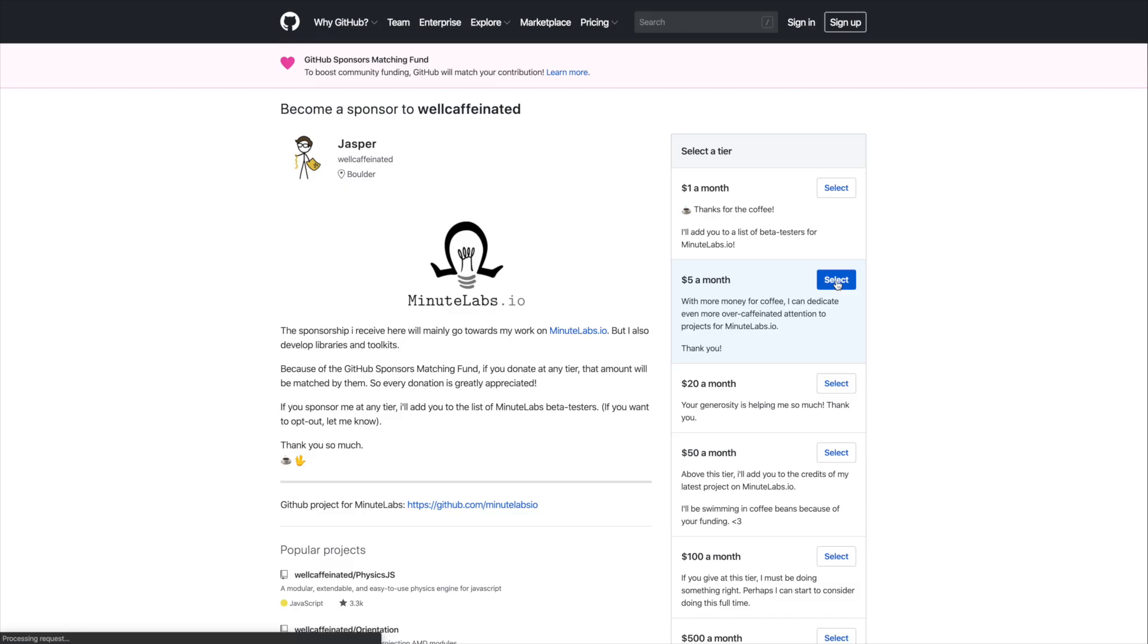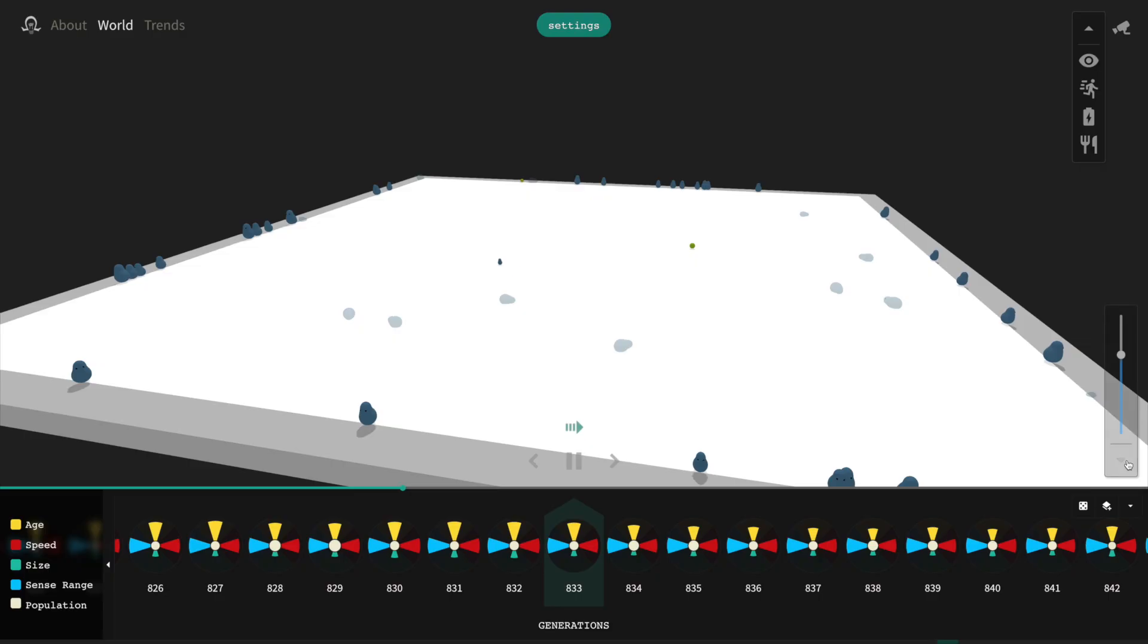If you do, let me know and I can add you to the list of MinuteLabs beta testers if you'd like. Soon enough, I'll be releasing enhancements to the Evolution Simulator to allow you to change how the blobs behave even more. So I'll see you again sooner than usual with something new.